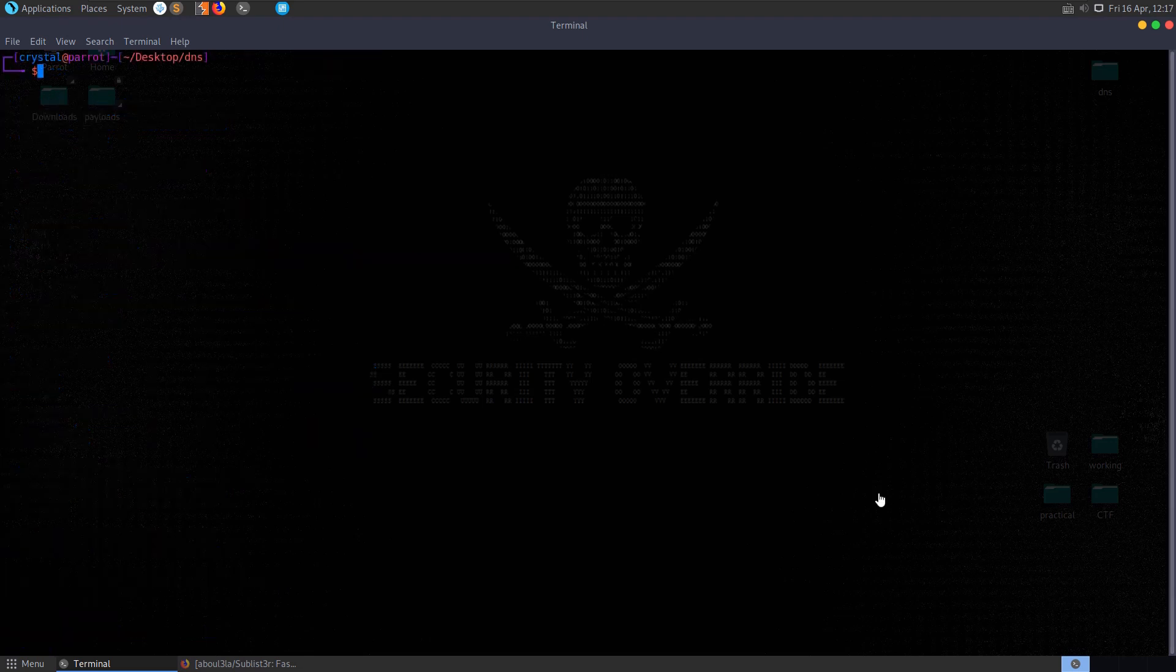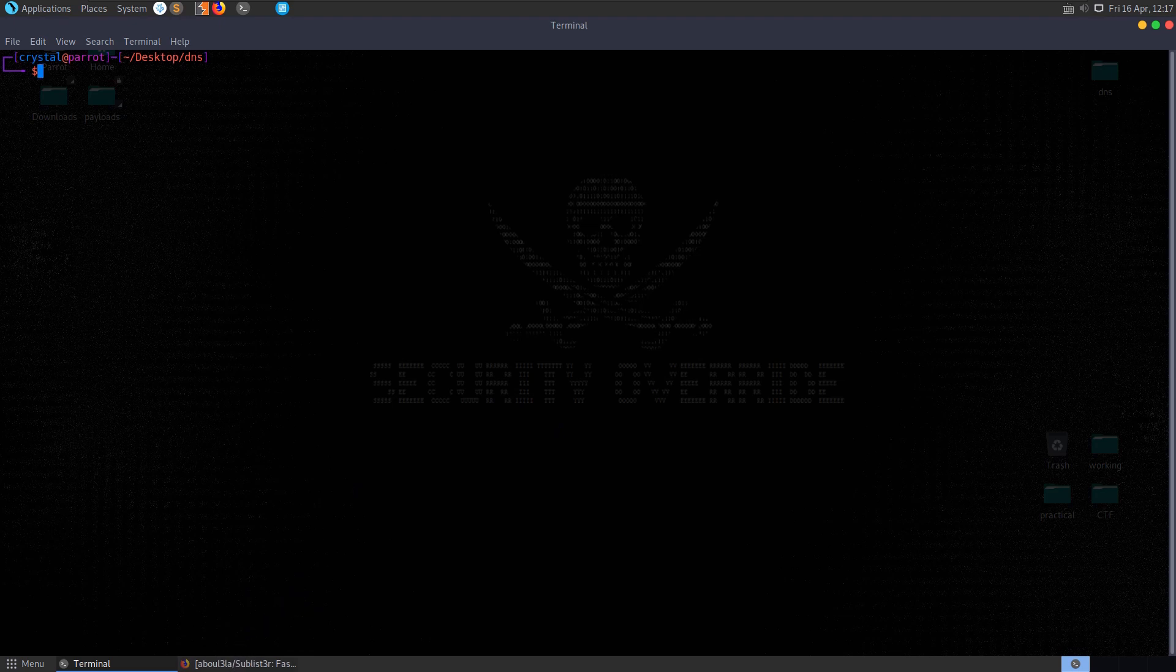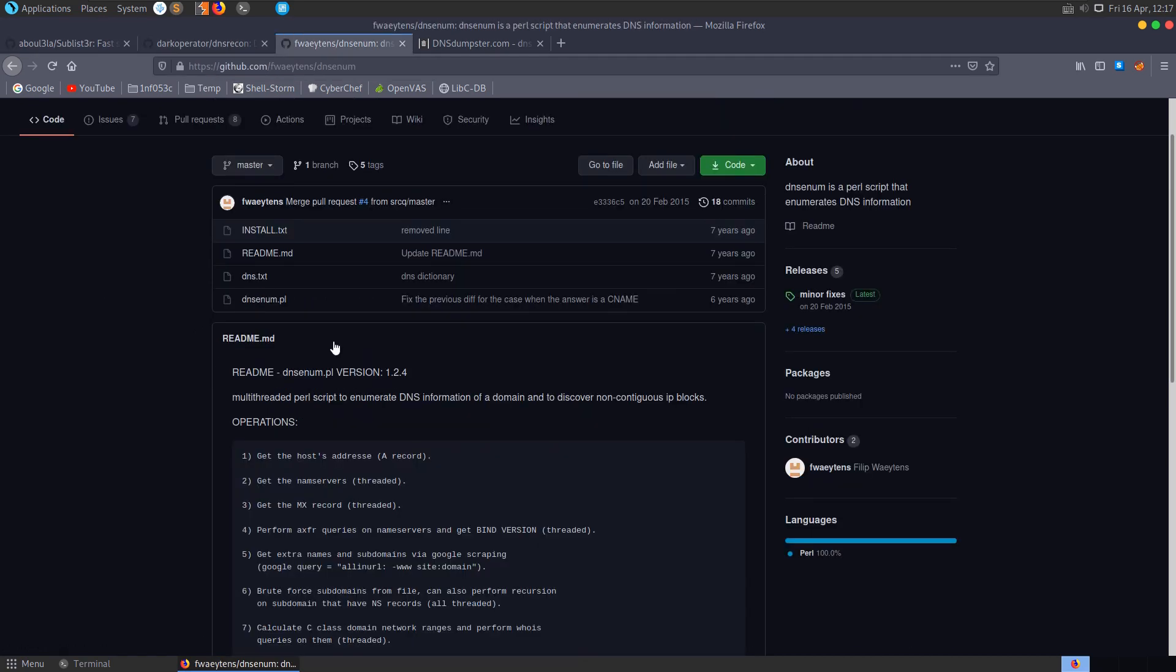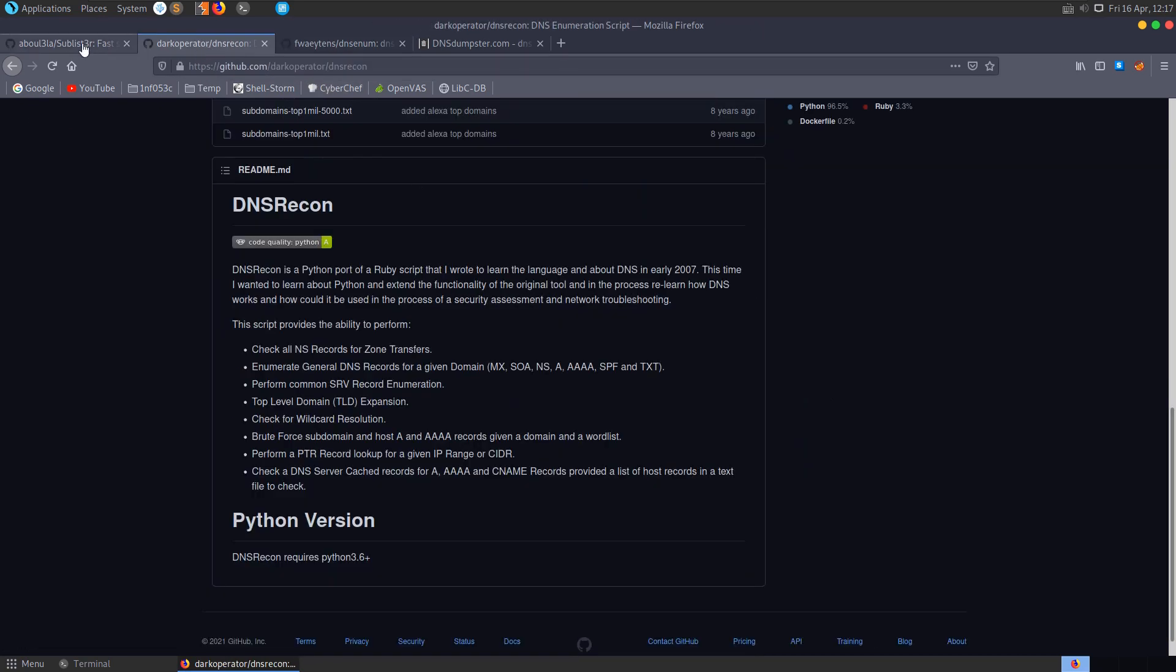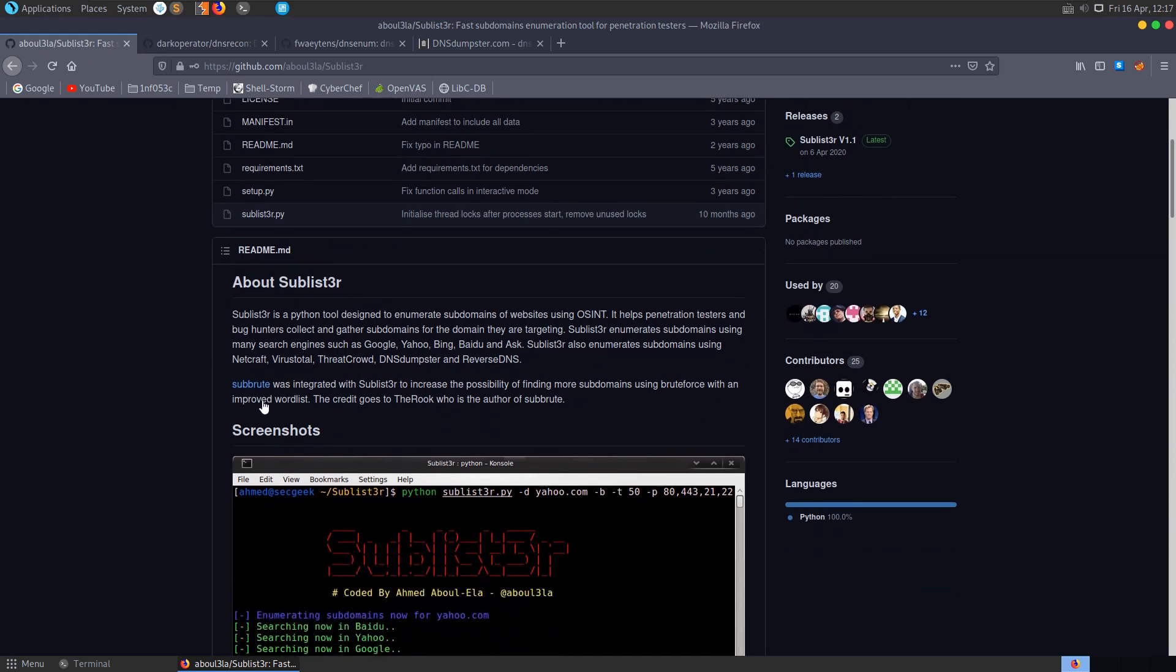Now let's take a look at some tools that we can install to help us enumerate DNS servers. There's a lot of different tools available and a lot of them will do very similar things, so I'm not going to cover them all. I'll cover a couple of the most popular ones and then you can go and research some more in your own time. The first that we'll be taking a look at is Sublister.